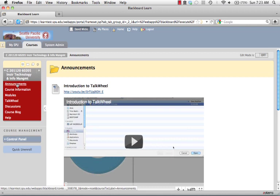Hi everyone, this is David Wicks, your instructor for EDTC 6536, Instructional Technology and Information Management. In this screencast, we want to look at the syllabus for our course and make sure that you're understanding the different assessments that I'm asking you to complete during our time together.